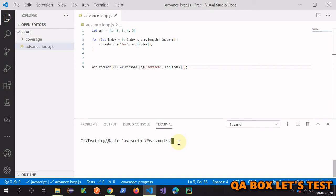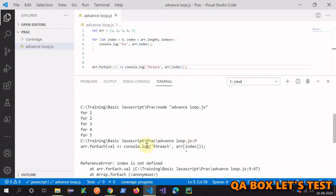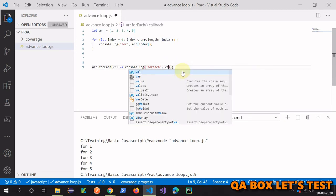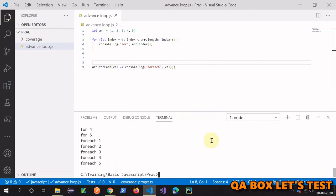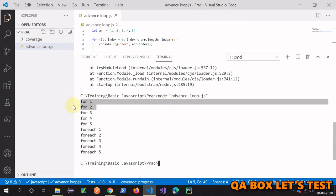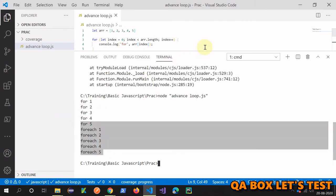There's an error — it's a copy-paste error with the index variable. We fix it by using just 'val', save, and run it again. You can see the values: 1, 2, 3, 4, 5 from the for loop, and 1, 2, 3, 4, 5 from forEach. That's how you can use forEach.